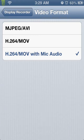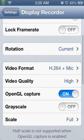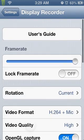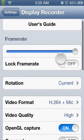You're going to want to go to the bottom one, MOV with Mic Audio. You're going to click that and there's no respring required or anything like that.